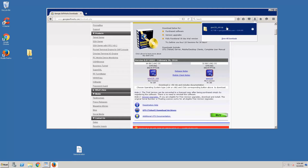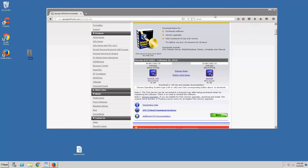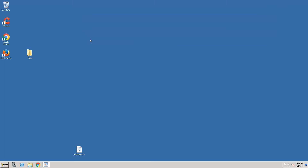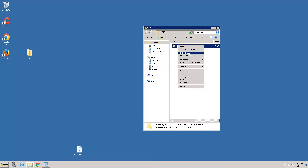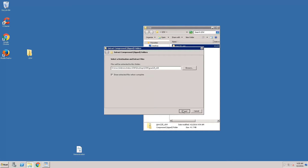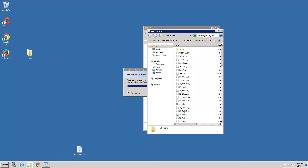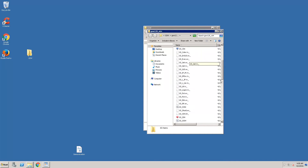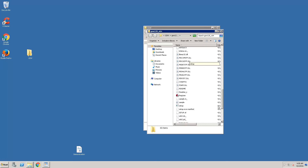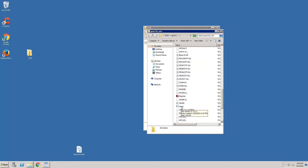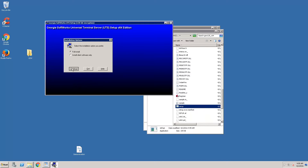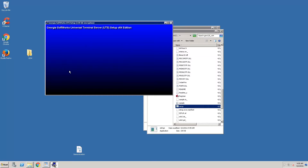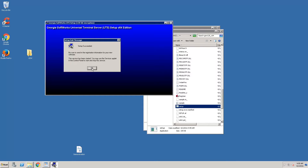Now we'll move the folder, close this, and extract the files. Scroll down to find the setup file, right-click, and choose Run as Administrator. Click Continue, Continue, and Continue. Georgia Software successfully installed.